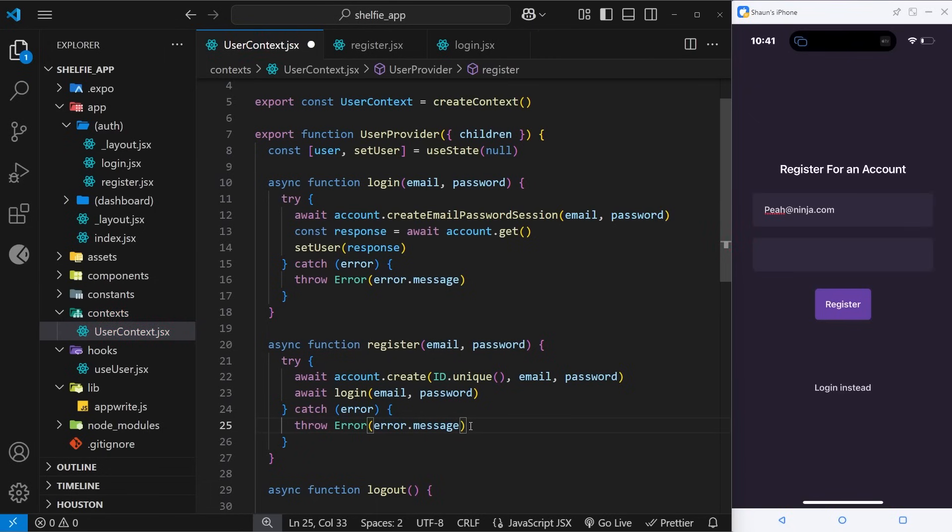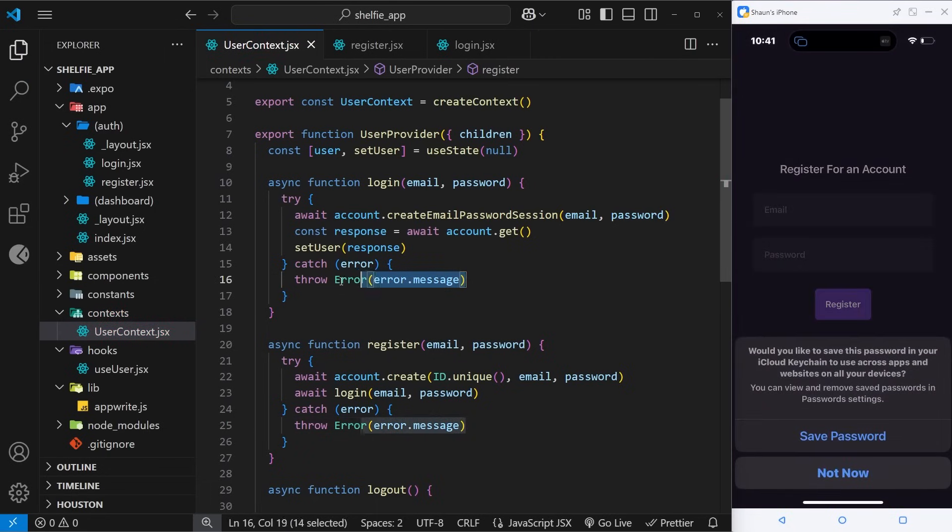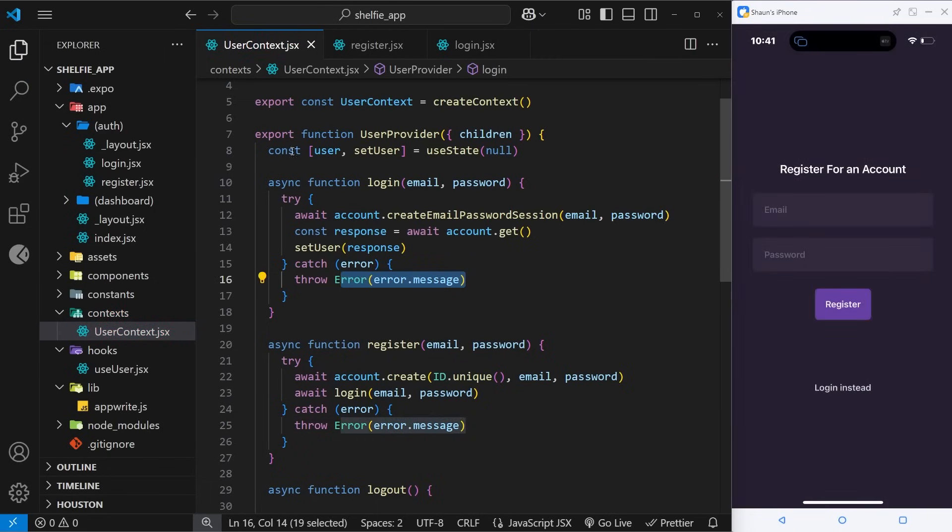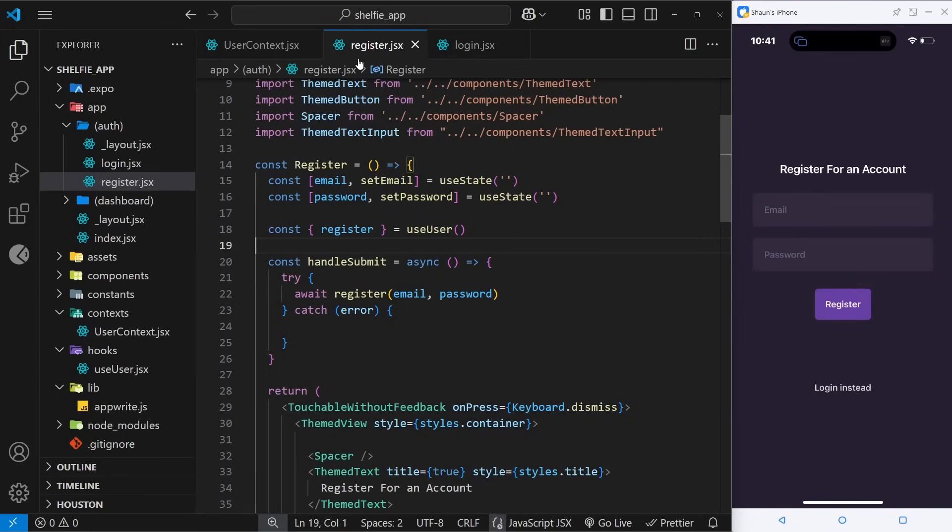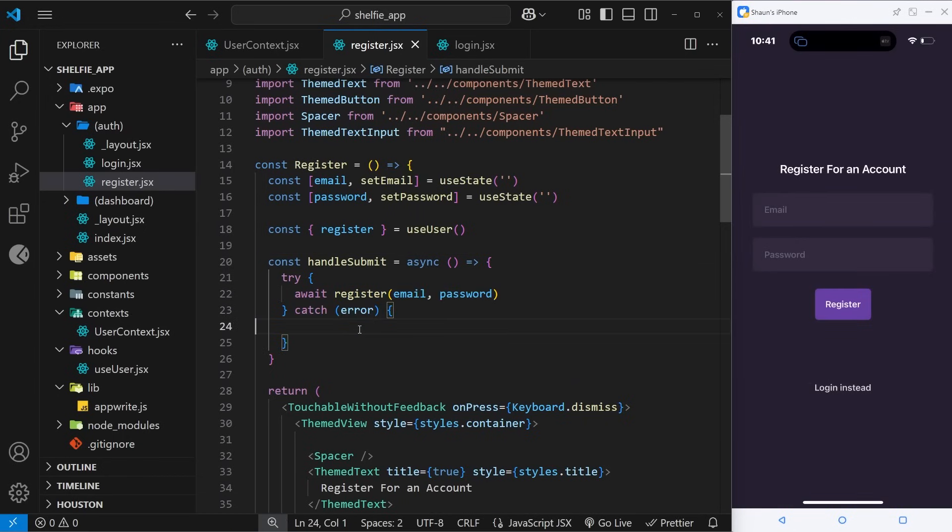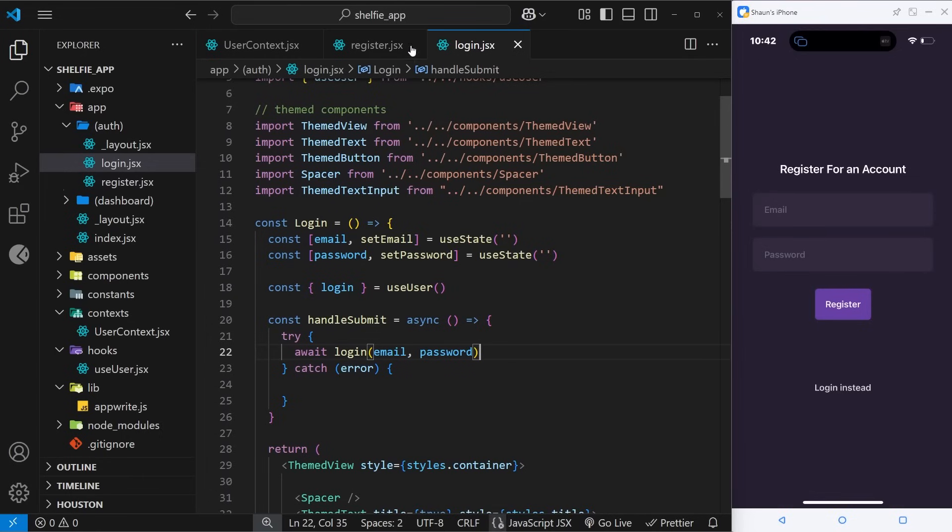So since we're throwing the errors here, when we invoke those functions like over here we're going to catch the error if there is one, and then we can do something inside these functions. Same for the login screen as well. So we'll do the login one first of all.